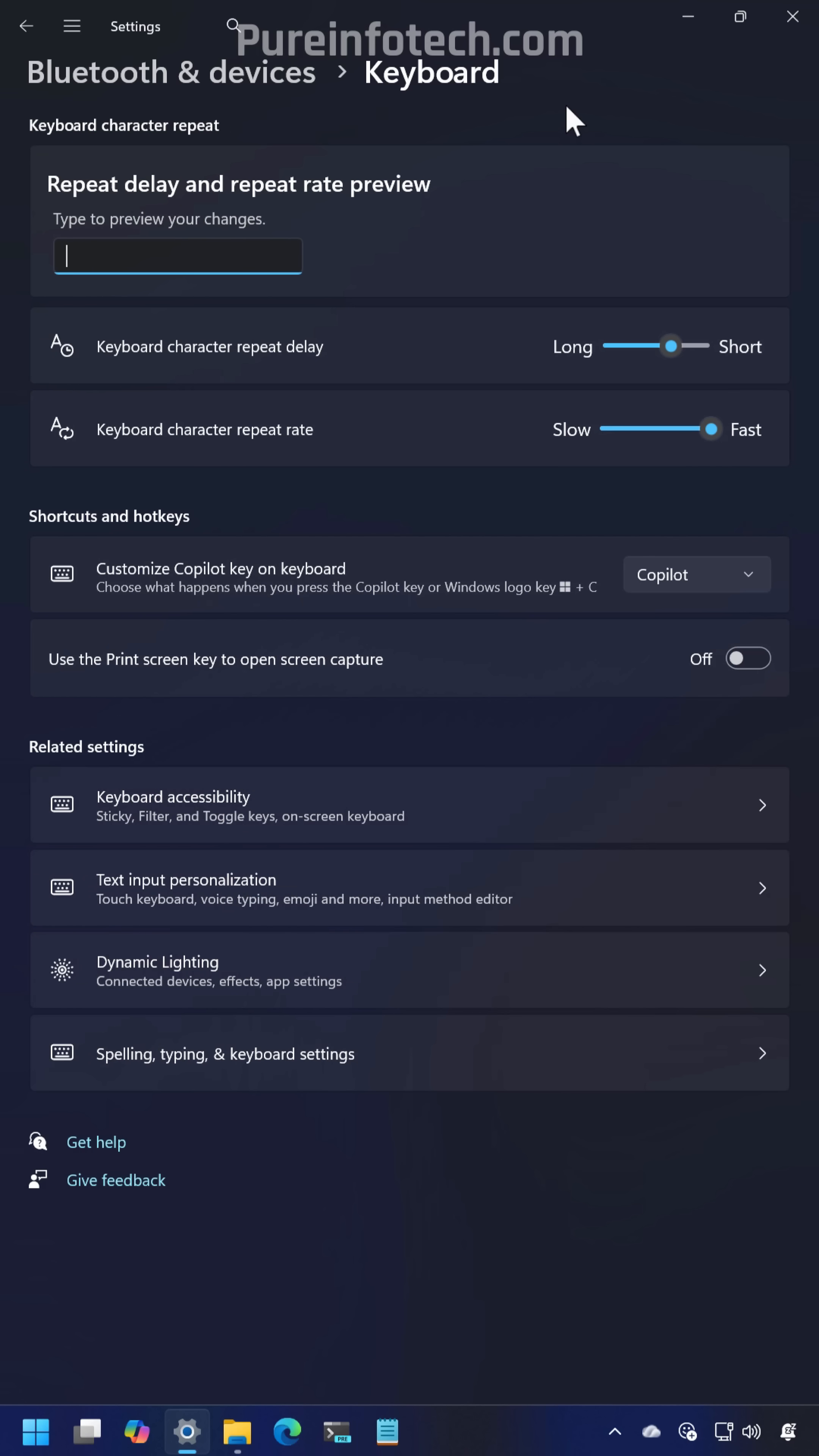The settings app is also integrating more features from control panel including character repeat delay and rate which can be configured from Bluetooth and devices and on the new keyboards page.